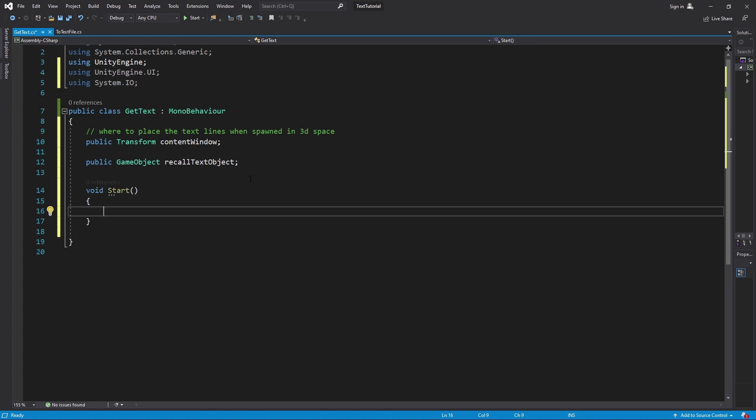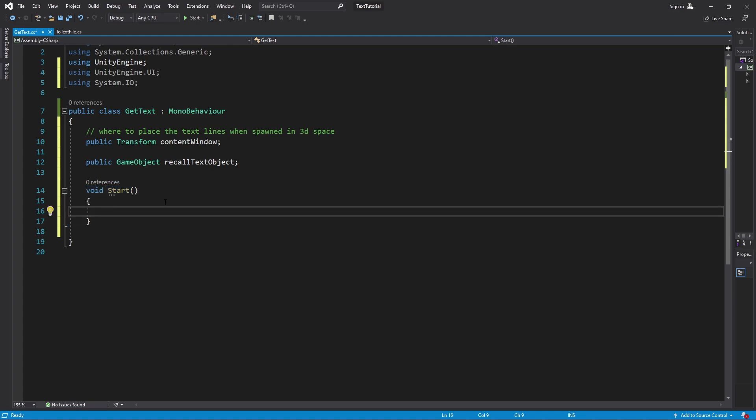We're just going to place this in a start function. That way, whenever we run this program, it's going to go look into that file, grab the information we want and display it. So the first thing we're going to do inside the start method is get a reference to that text file.